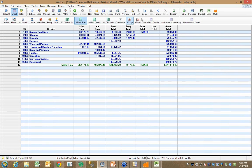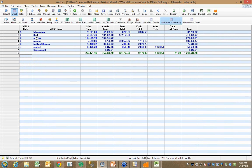but just that quickly, I could go in, and now I'm looking at the same estimate, but broken down by system, by uniformat.